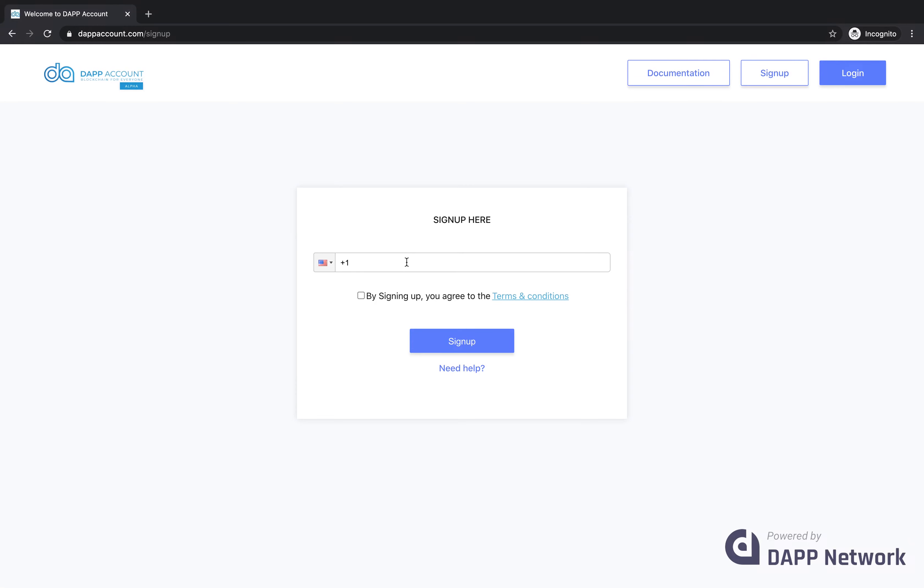To sign up for a new DAP account, it first asks to verify phone number. I'll enter my number, click sign up.